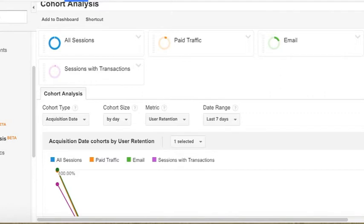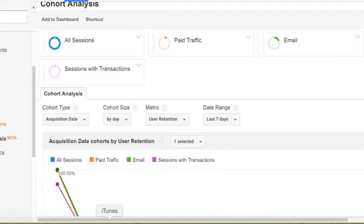The cohort size is the time window that you want to use when looking at the cohort type. Using one day would mean you would see all the users that came in on that given day. If you're choosing the week option, you would see all the people that came in within the last seven days.